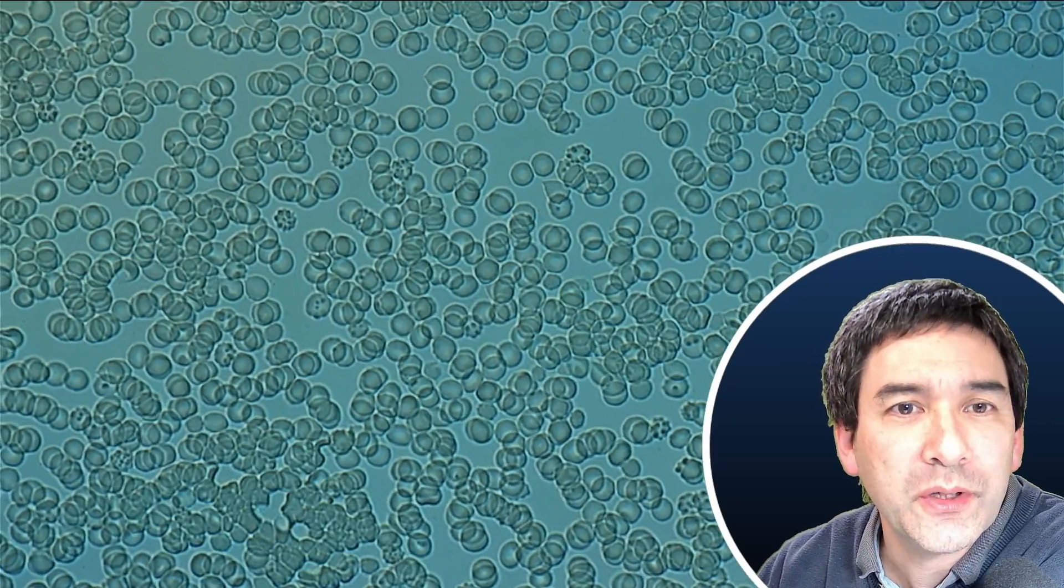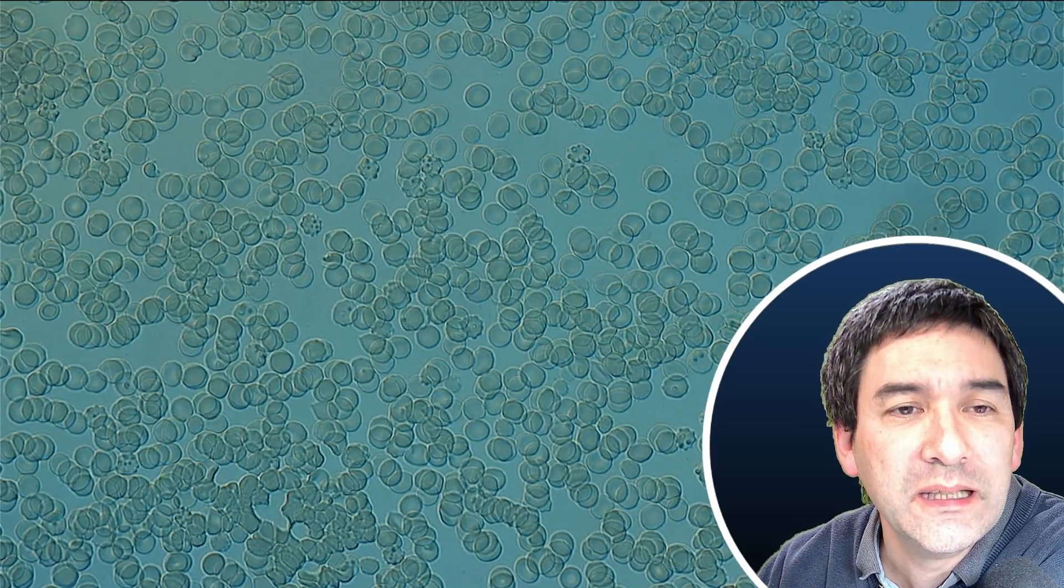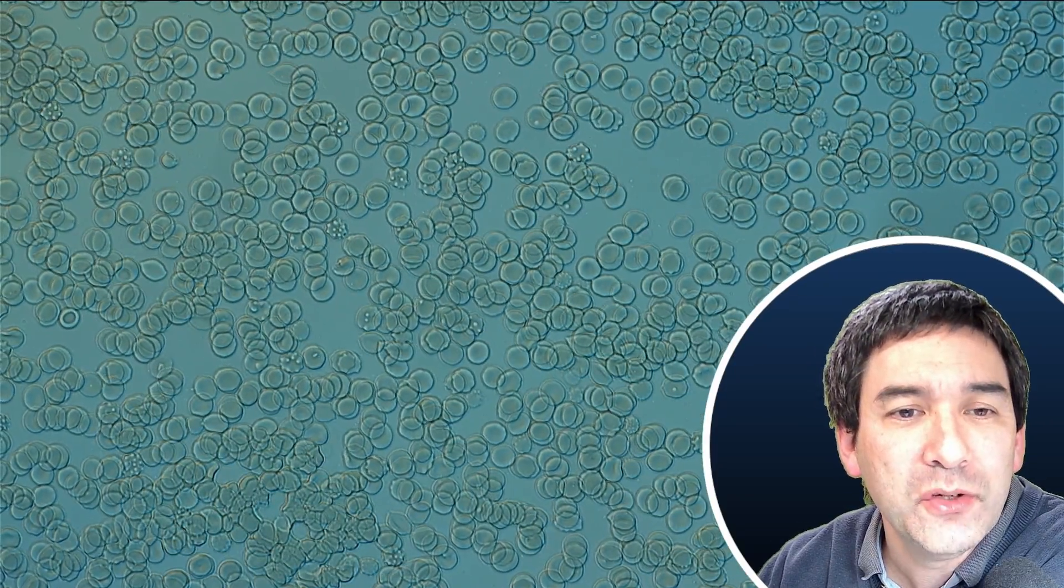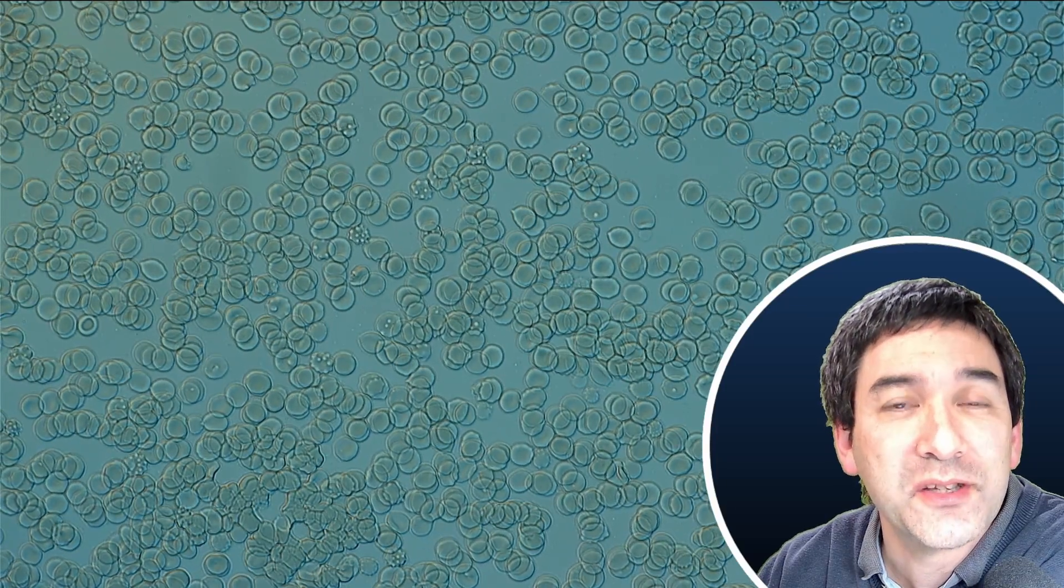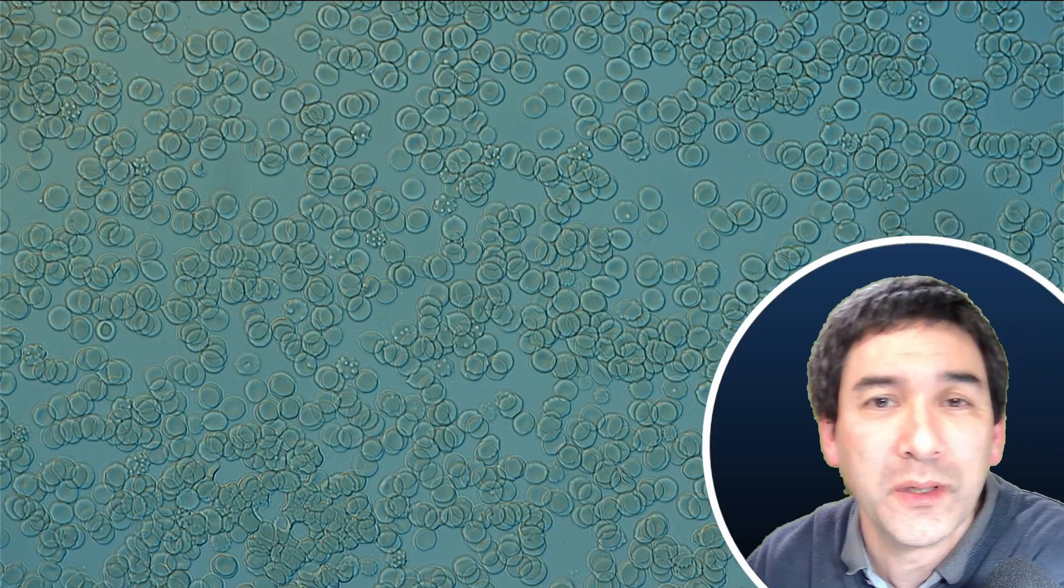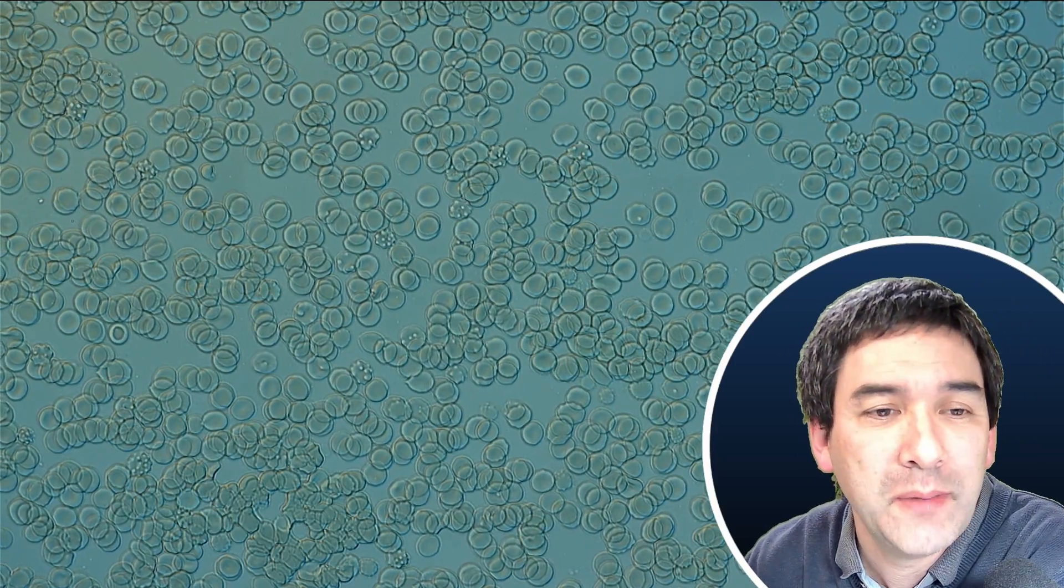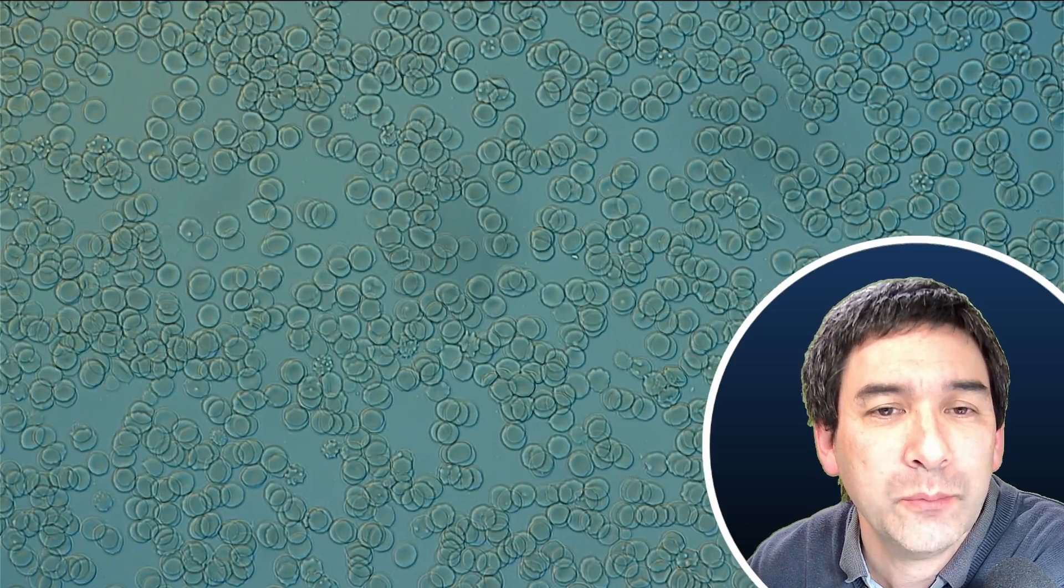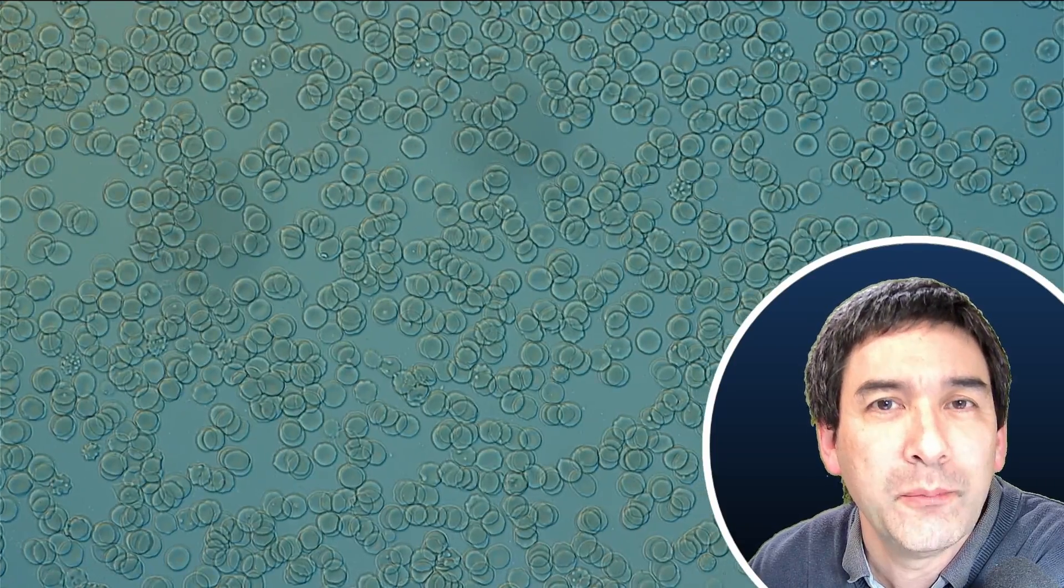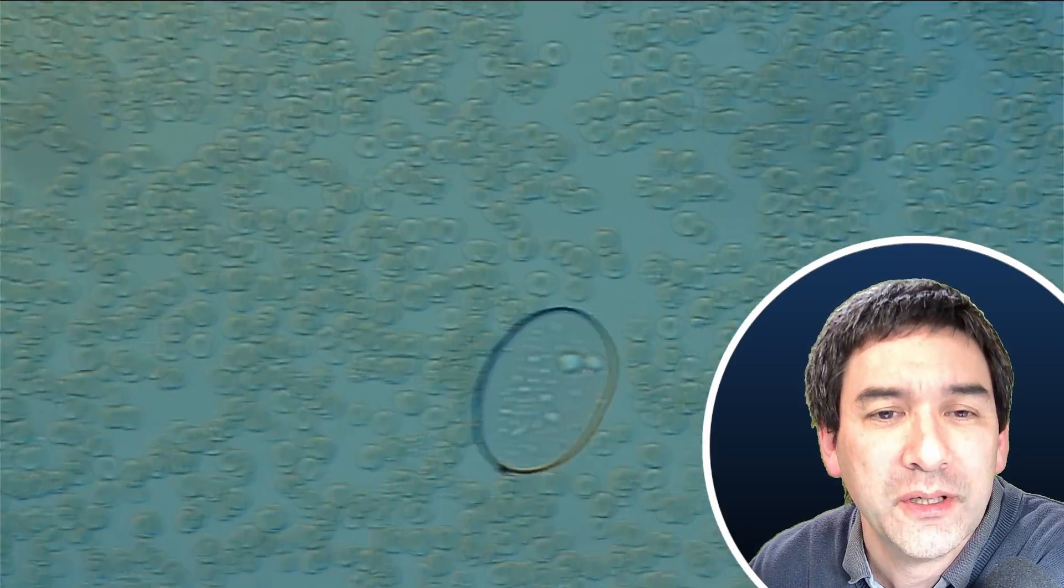So you might actually now see that some of the red blood cells are able to overlap as well. And they're also able to move a little bit more freely here, and some of them are able to stick together.